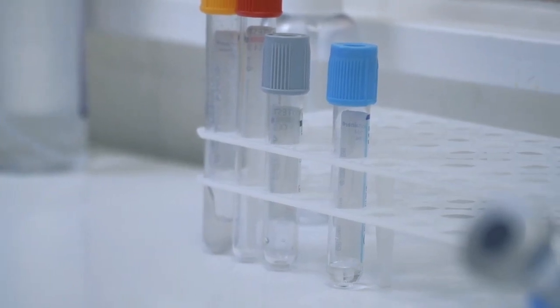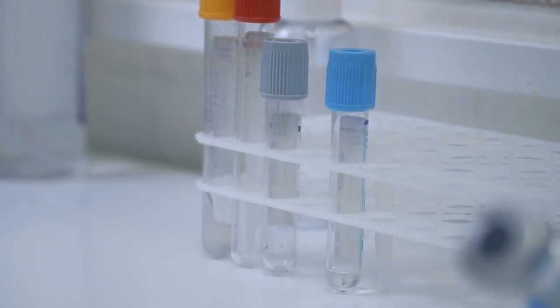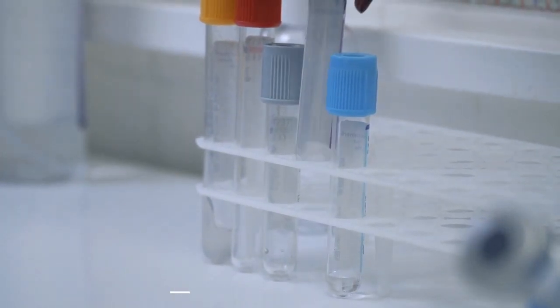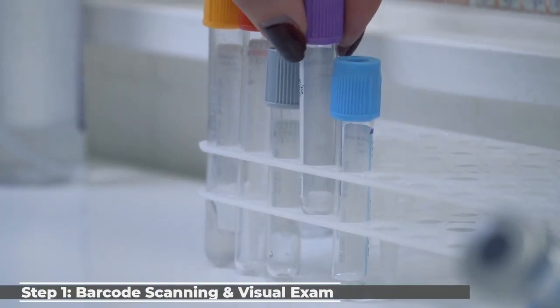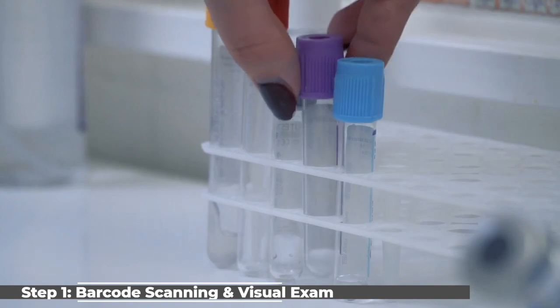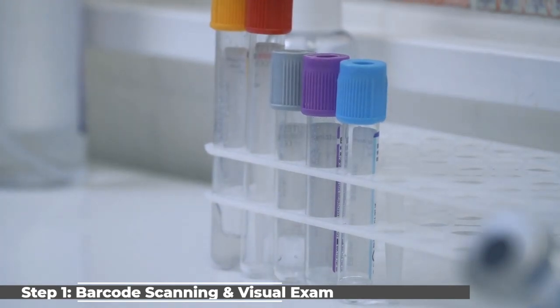In the lab, each sample is scanned with its barcode to allow for identification. A visual exam is then conducted to ensure the sample tube contains enough saliva.